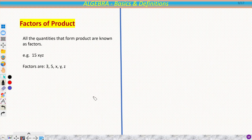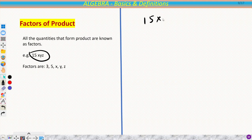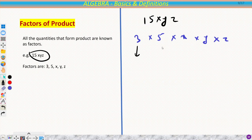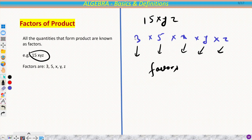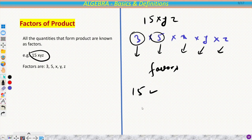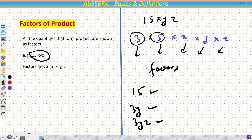Now we will discuss factors. All the quantities that form a product are known as factors. For example, the term 15xyz is made from 3 × 5 × x × y × z, so all of these are factors. Also, any combination of two or more of them is also a factor — for instance, 15, 3y, 3z, or 15xyz as a whole.